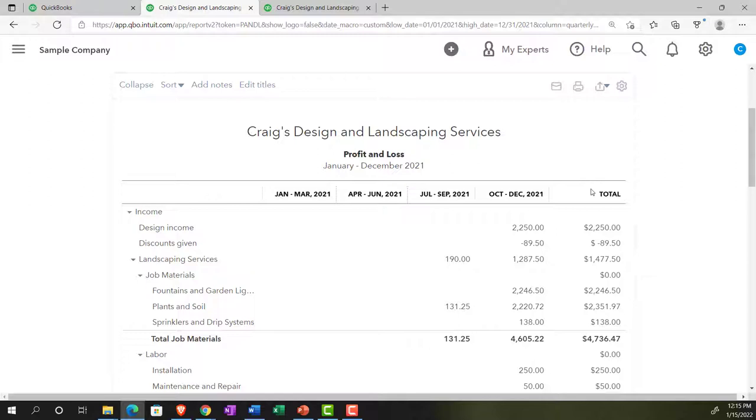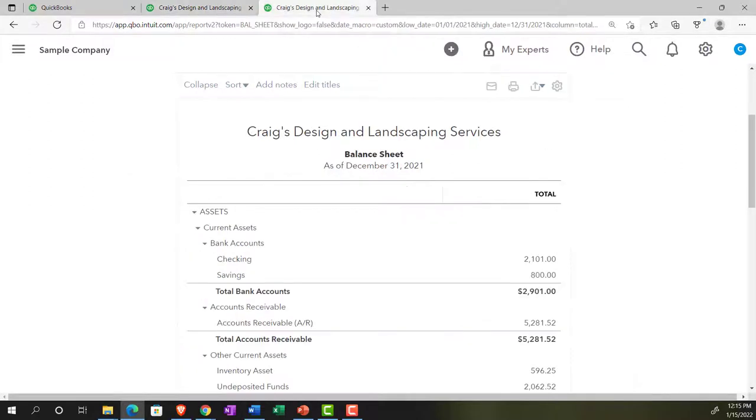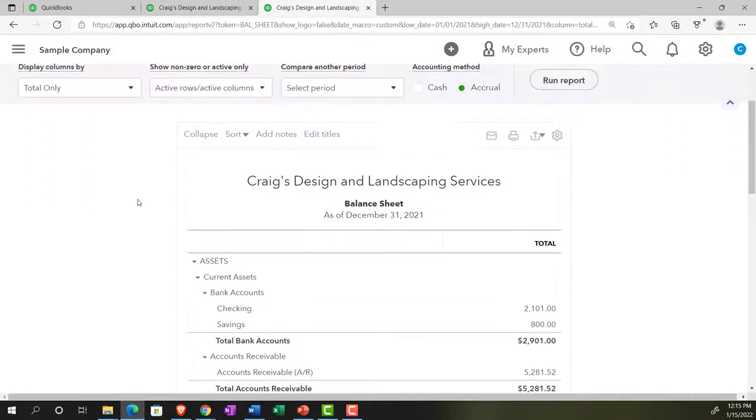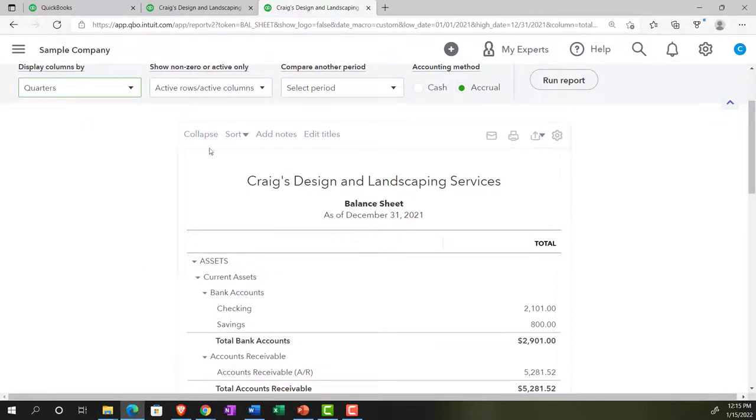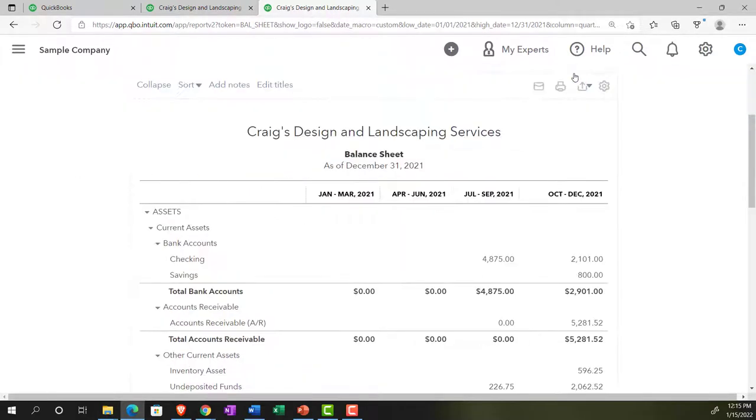If I go to the balance sheet and break this out by quarter, run it, we don't get the total column over here because on the balance sheet side of things, it's as of a point in time. It's not accumulating upwards. It is what it is as of that point.